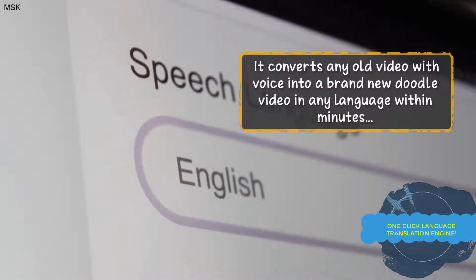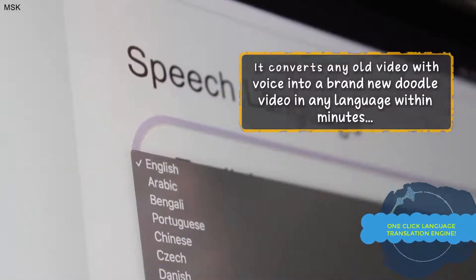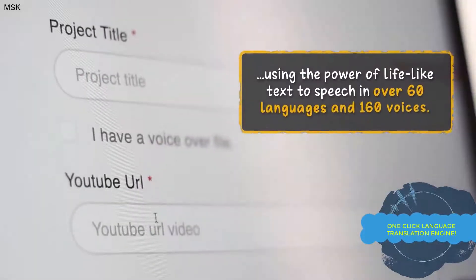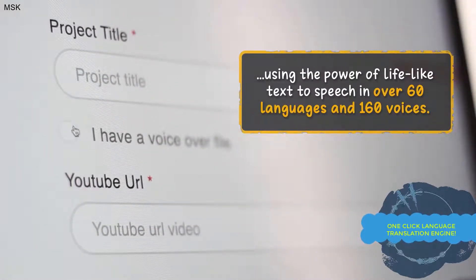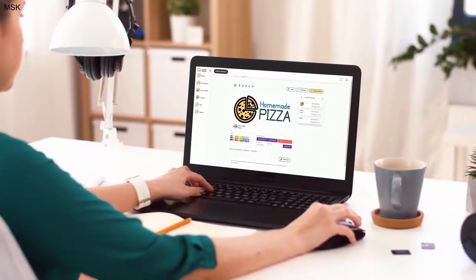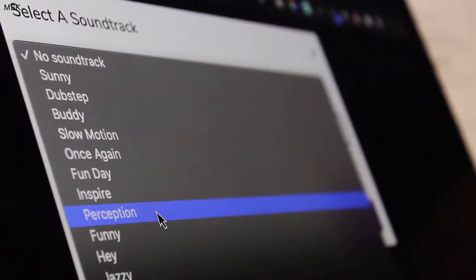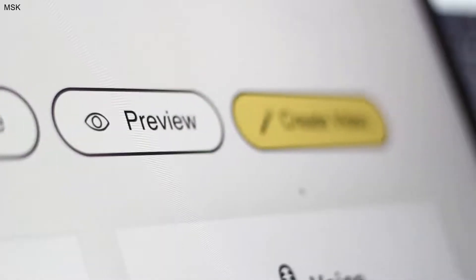To take your video creation to the next level, you can use DoodleMaker's one-click artificial intelligence video translation engine, which converts any video — including your existing DoodleMaker projects — into another language automatically, so you can reach international audiences. You can also make your videos pop using our built-in background music library and preview your projects in real time.